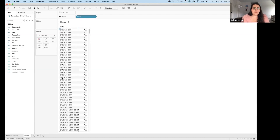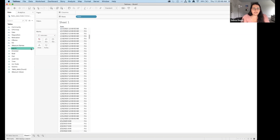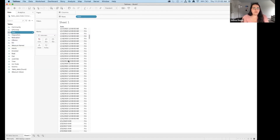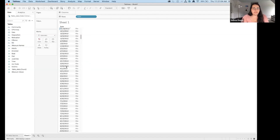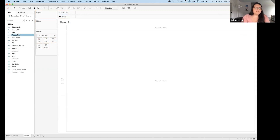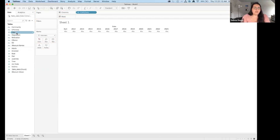I'm going to change the data type of the date field from String to Date — click the 'ABC' icon to change it. Now I see just the aggregation of days, which is perfect. Double-clicking again, Tableau can now recognize it as a hierarchy of dates, and I can see we have data from 2012 to 2023, plus some nulls.